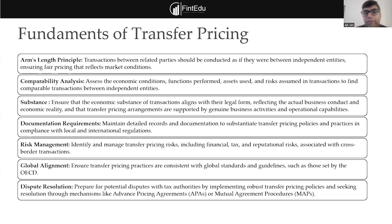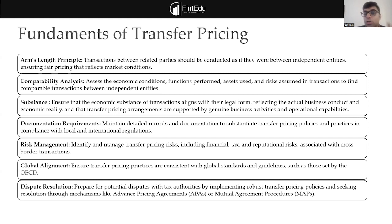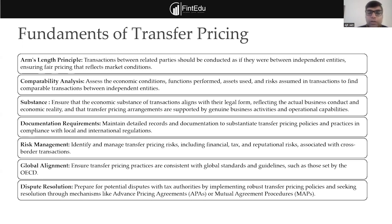If you really see transfer pricing from only a compliance perspective, you may lose out the most important part, and there may be risk from a transfer pricing perspective which you may face in a future period when tax authorities review your entire transaction. Transfer pricing is to be seen holistically. Corporate tax is different; transfer pricing is different.